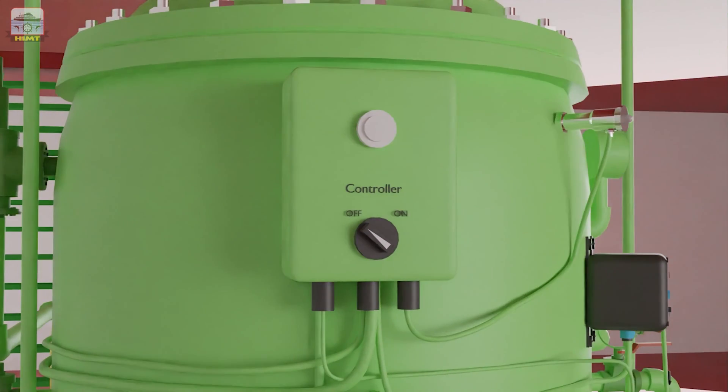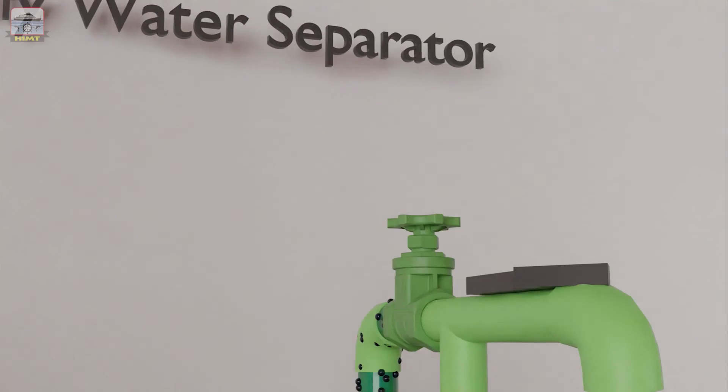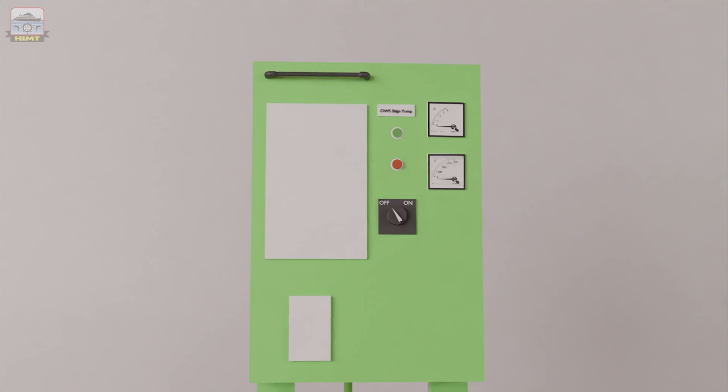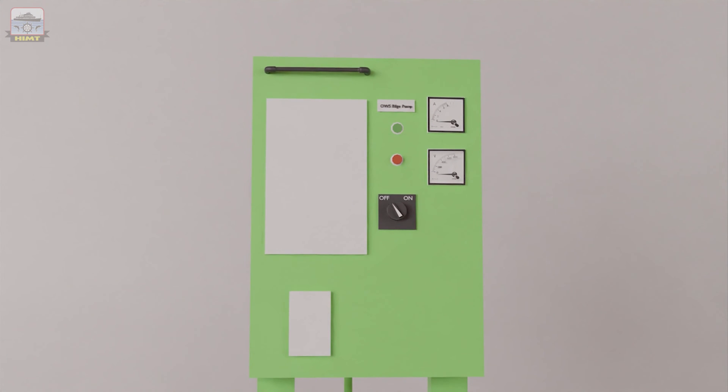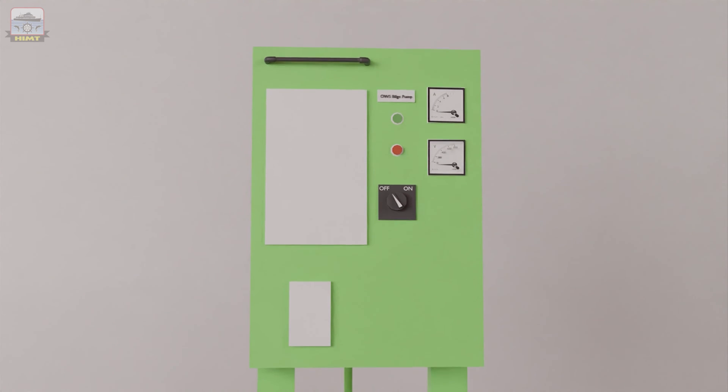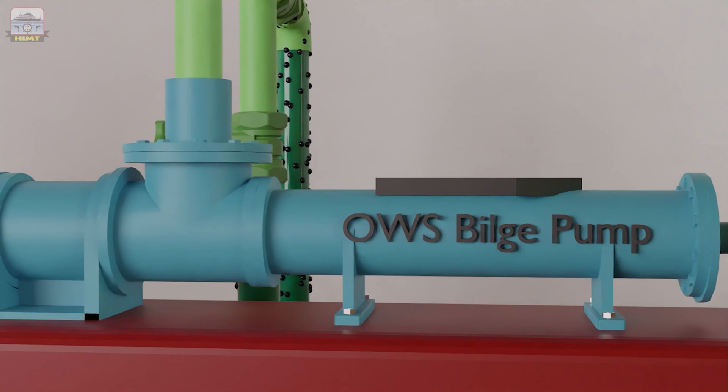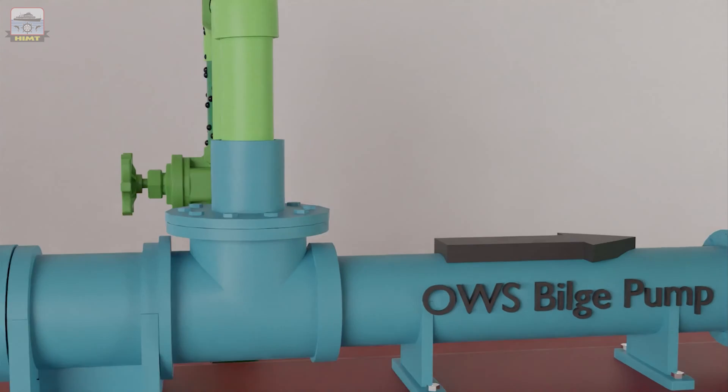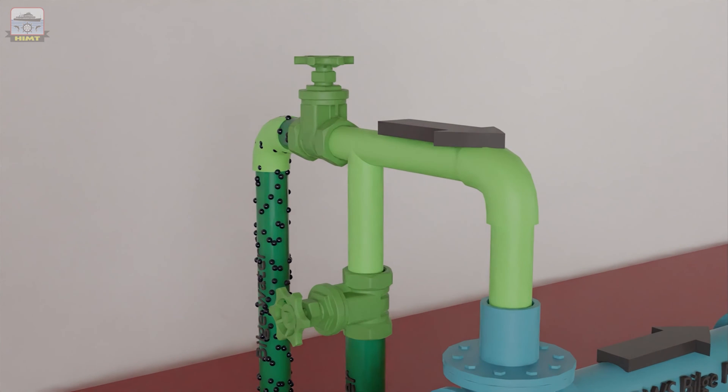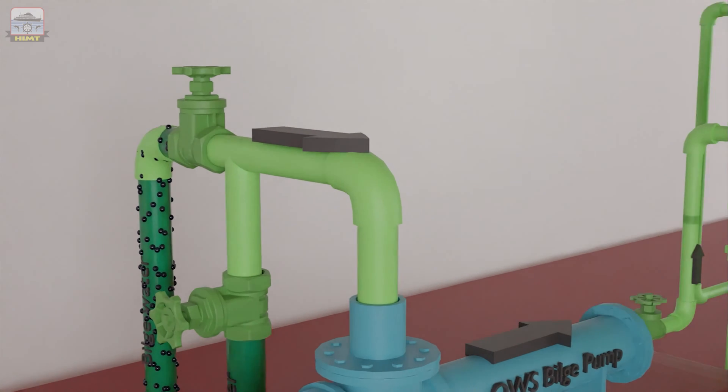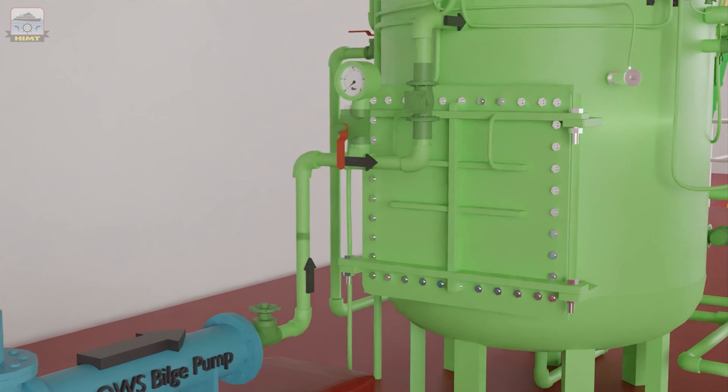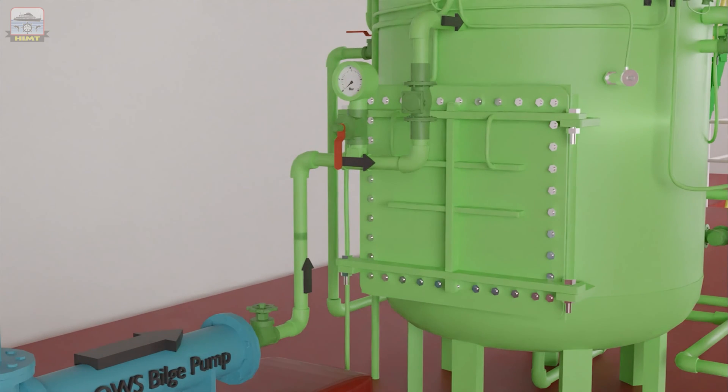This is the controller, and this is the panel board. The panel board controls the operation of the bilge pump. The bilge pump has suction lines for seawater, bilge water from the bilge holding tank, and a discharge line to the oil water separator.